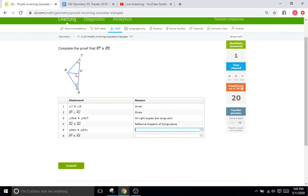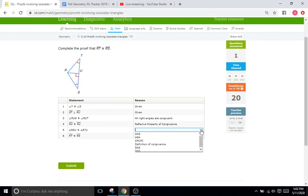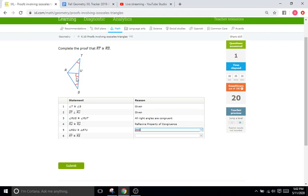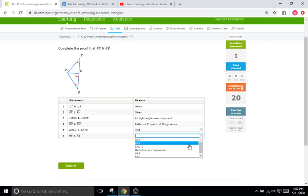So again, we have an angle followed by an angle followed by a side for both triangles, meaning it's going to be angle, angle, side again. And then since we know both triangles are congruent, we know for sure that RT is congruent with RS, which is going to be the CPCTC.